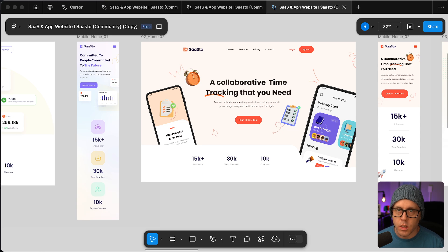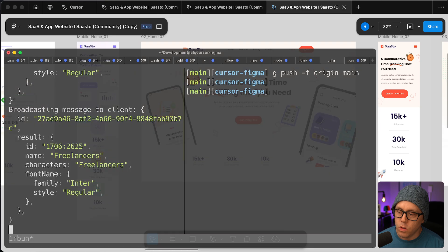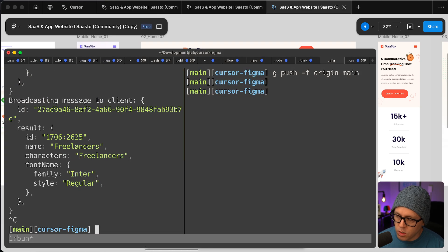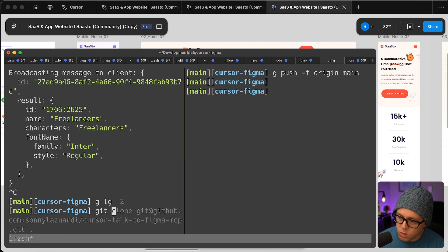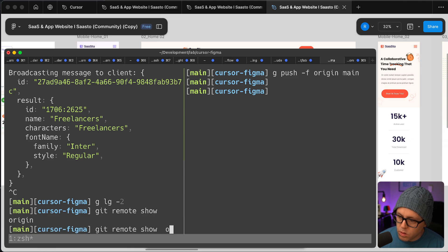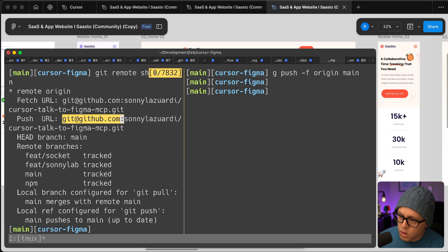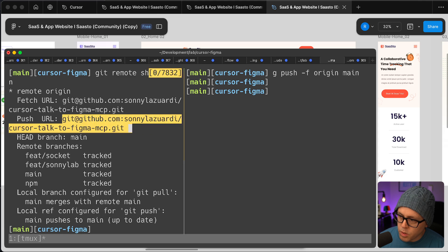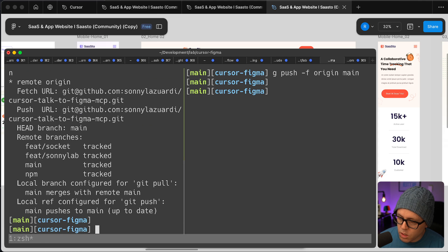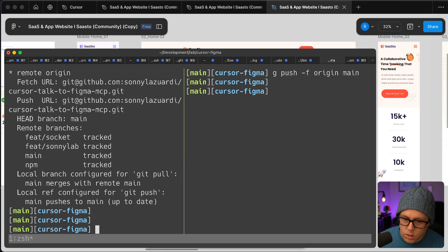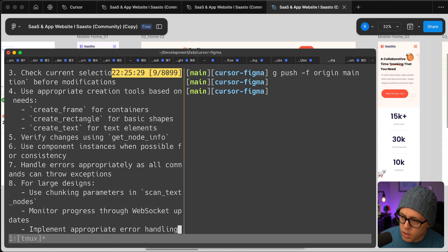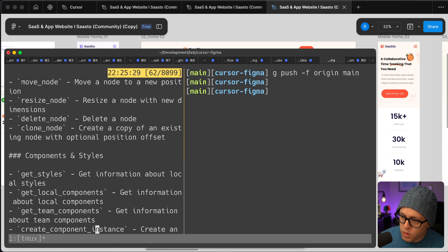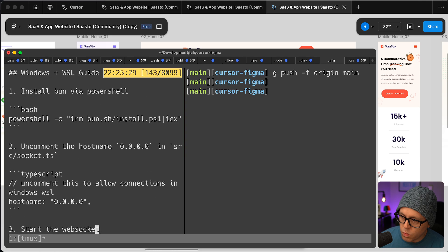Here's a quick video demonstrating the Cursor Talk to Figma MCP server. I have downloaded the git repo. So we just cloned the GitHub repo to this directory and ran through the readme. There's also a link to a video that walks through all of the setup.